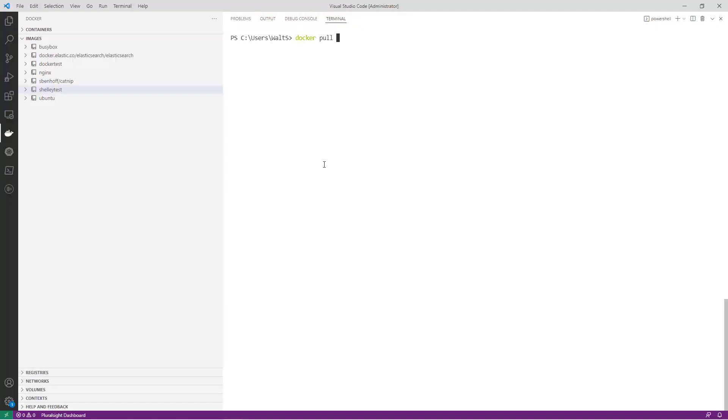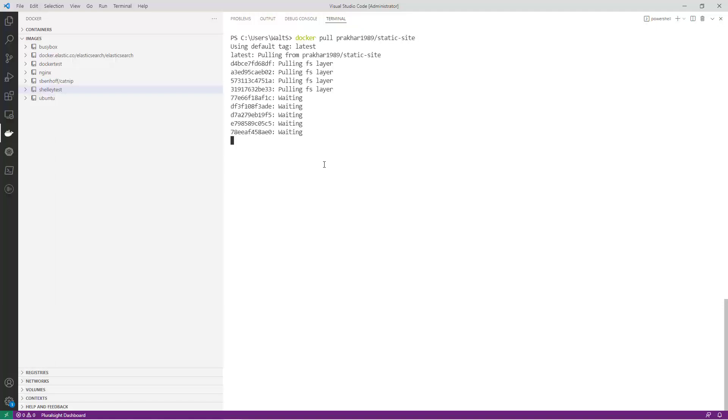For example, to pull the latest version of the Community Static Site image from Docker Hub, the command would be docker pull precar1989/static-site.